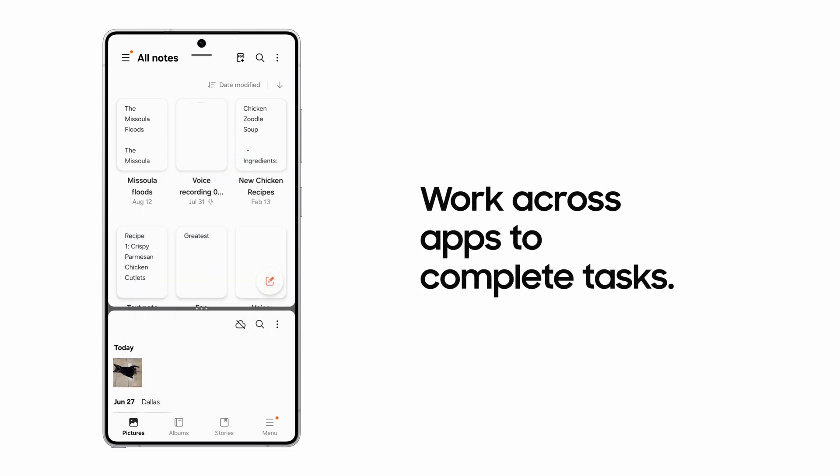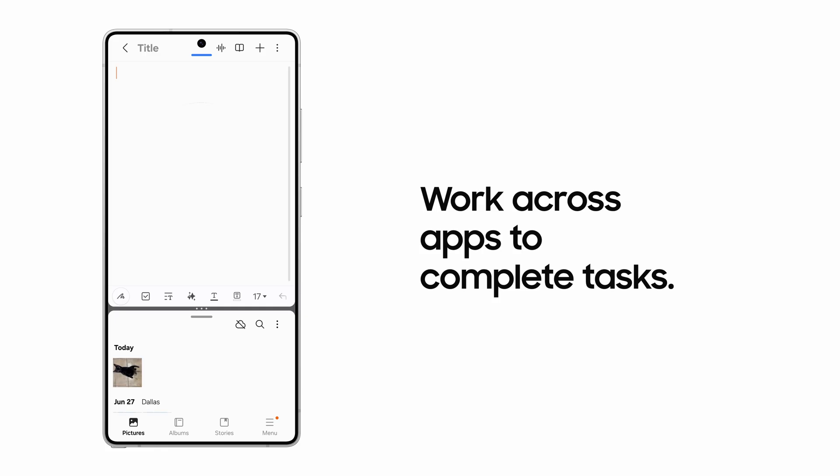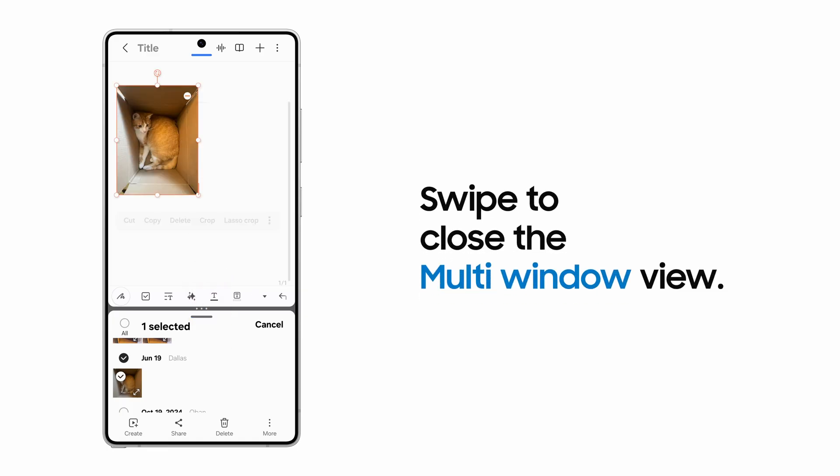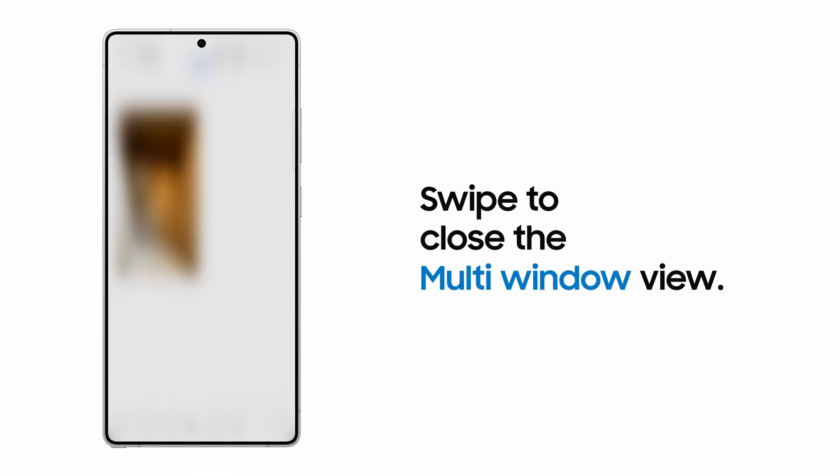In Multi-View, you can work across apps on the same screen, like copying and pasting a photo from your Gallery into a Note. When you're done with Multi-Window view, just swipe the divider to close it.